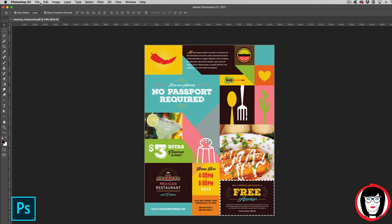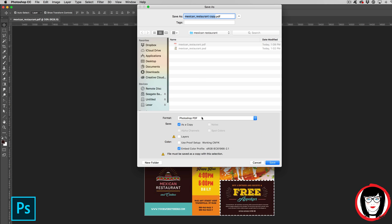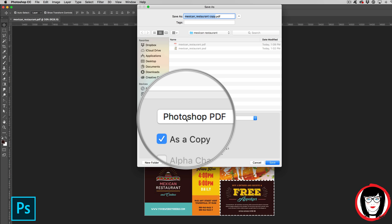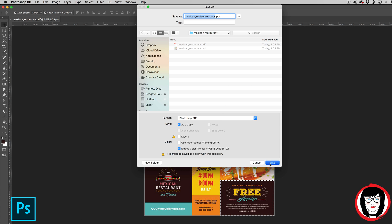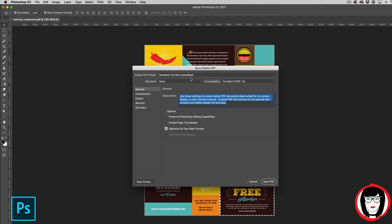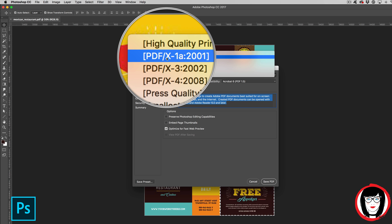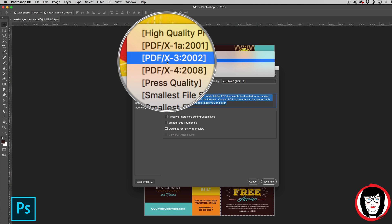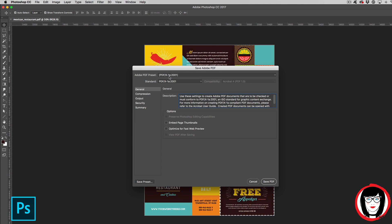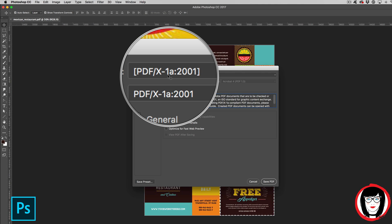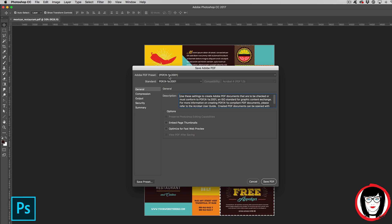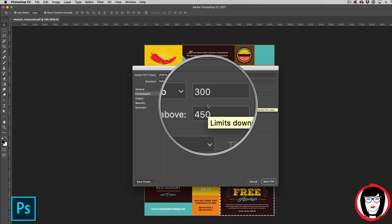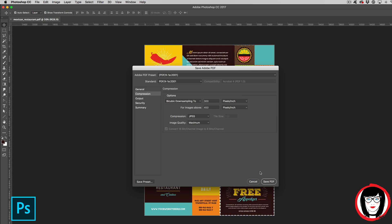One last note. There is one more setting as a Photoshop PDF that you can create located here under the presets and they are your PDF X1A, 3 and 4. I generally will always save it as a PDF X1A. PDF X1A supports CMYK and spot colors, but it doesn't allow for color management. RGB images are converted to CMYK and CMYK values are preserved. Image resolution is the same as press quality.